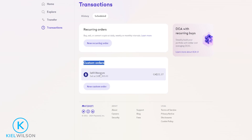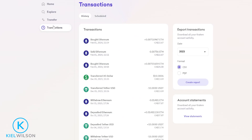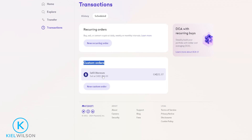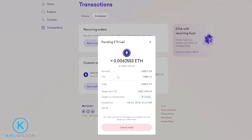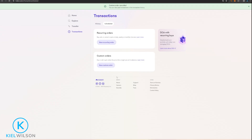You can always view your custom orders by simply clicking on transactions on the left hand side of the screen, then clicking right here on scheduled — and then you'll find your custom orders right down here. If the price of Ethereum reaches 3,500 Canadian, this order is going to fill and I'll be selling all of my Ethereum. If you want to cancel that order, just click on it, then come down here in this pop-up window and click on cancel order, then click on yes, remove. And just like that, I canceled my custom order.